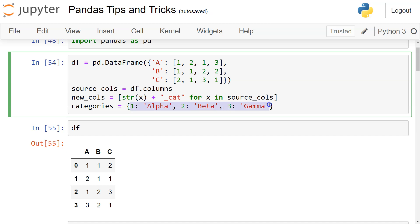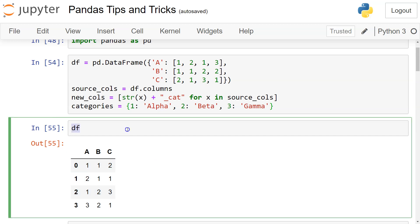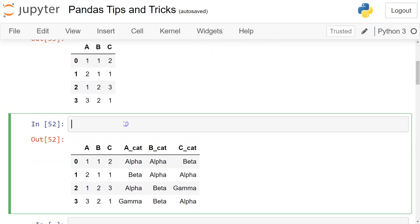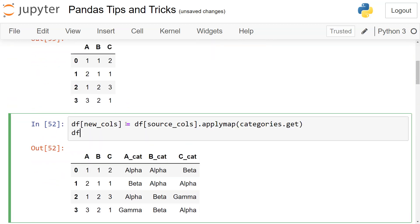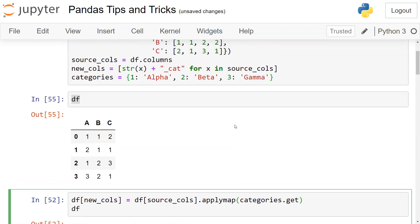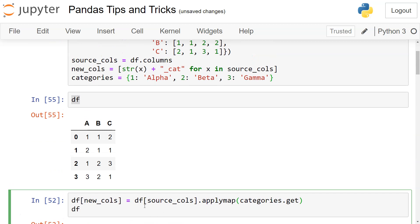the dictionary, then how would you add it into your dataframe? Well, for that we just need to use the applymap function. So using the applymap function, if you see what's going on here, df[source_cols] - we're applying map with categories.get